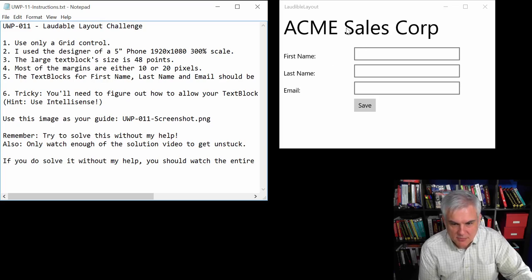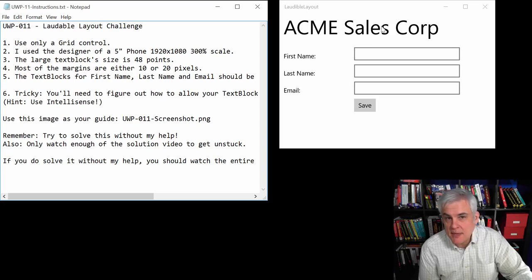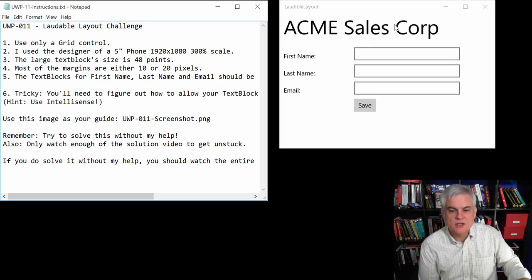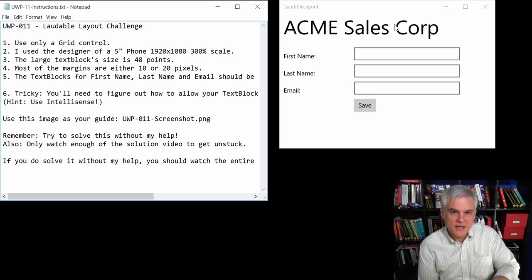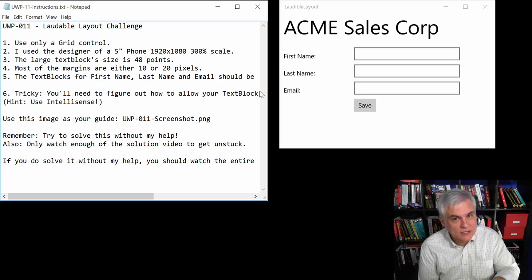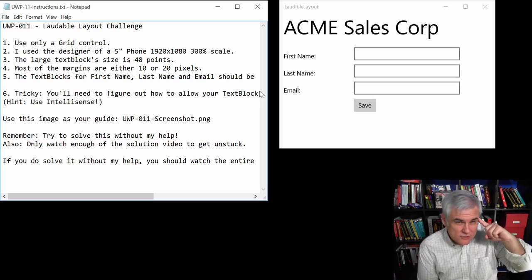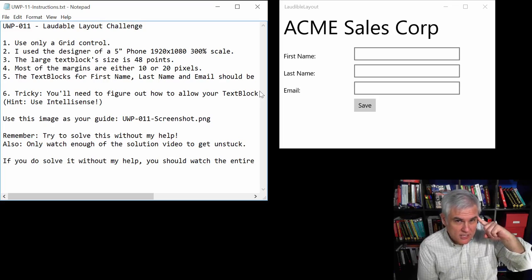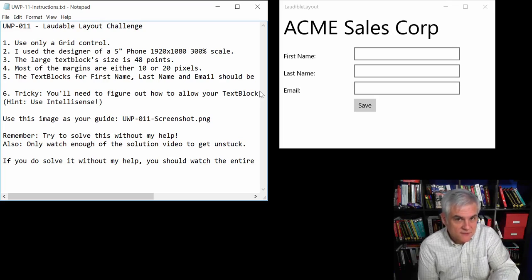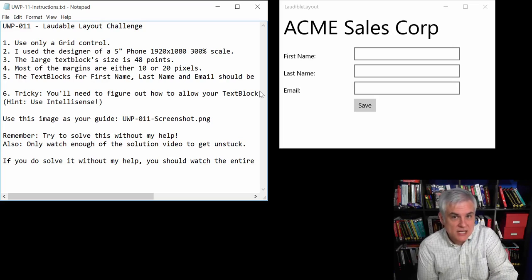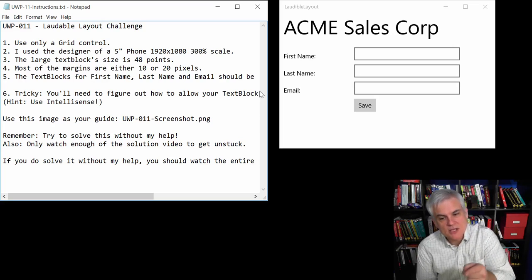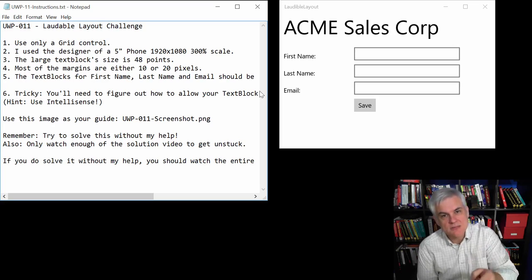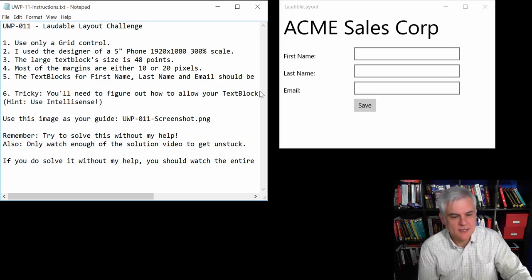Okay, so figure out how to do that. Now, this is the tricky part here. Number six, you're going to need to figure out how to allow your text block to span multiple columns. All right, so when you have a need to tell the grid how to do something, what do you use? Use an attached property. So you should use IntelliSense to figure out the correct attached property to make your text block span multiple columns.